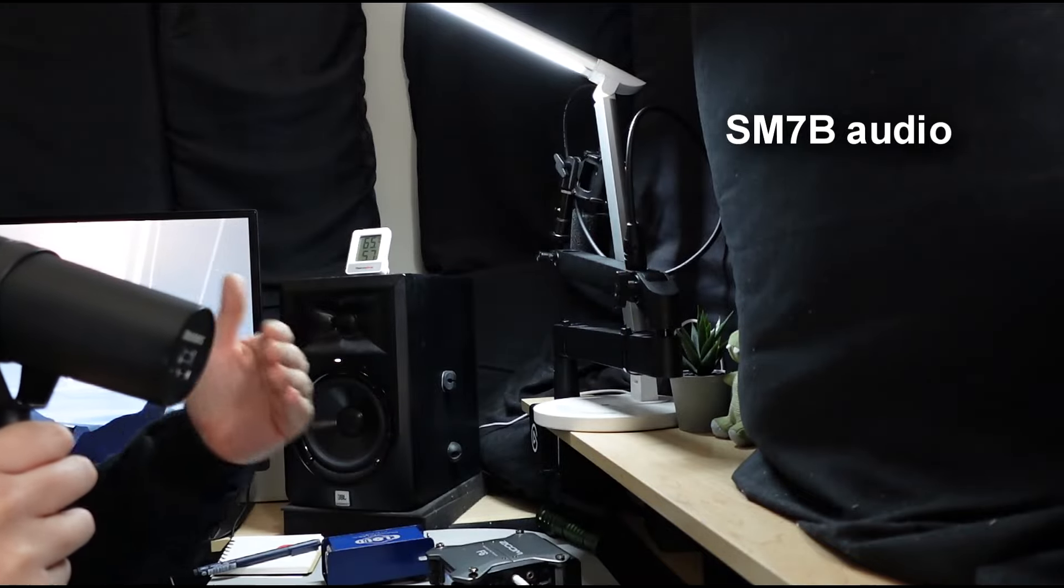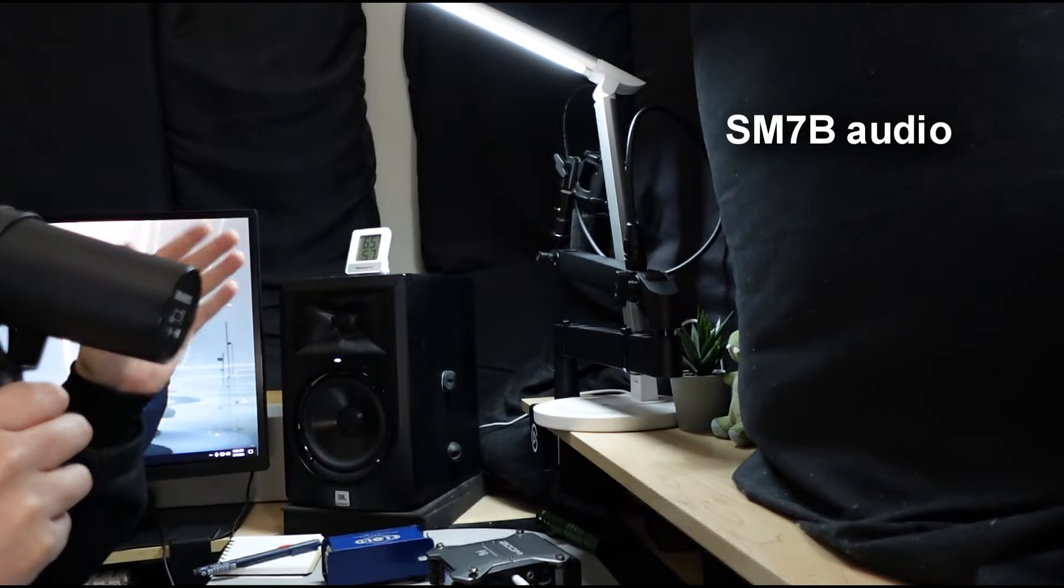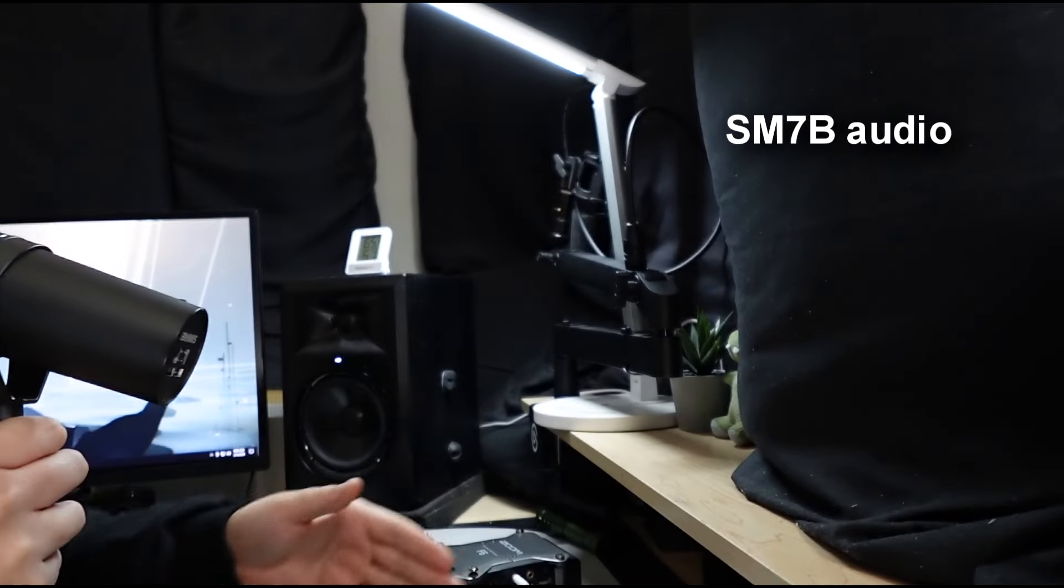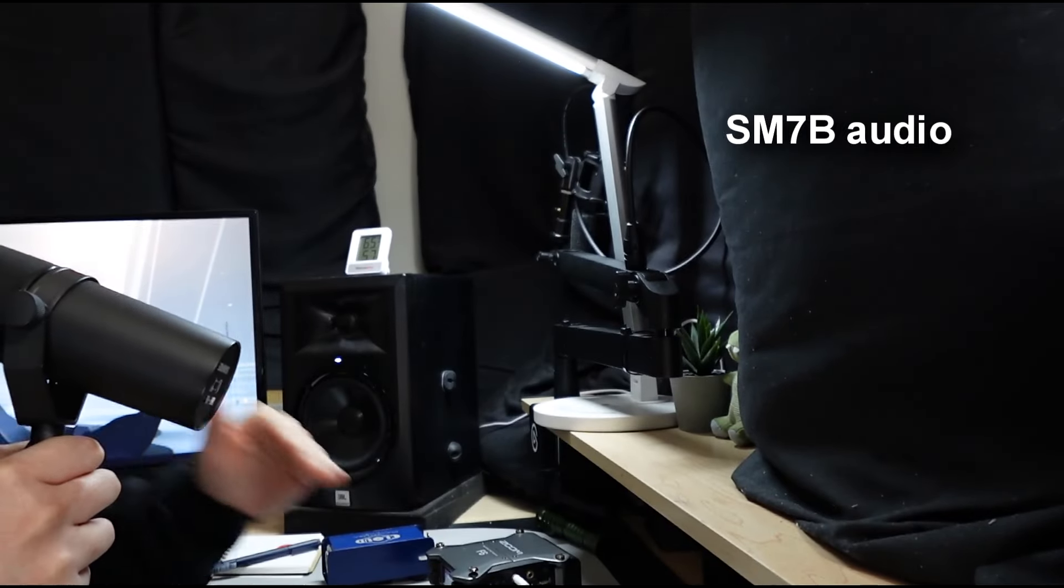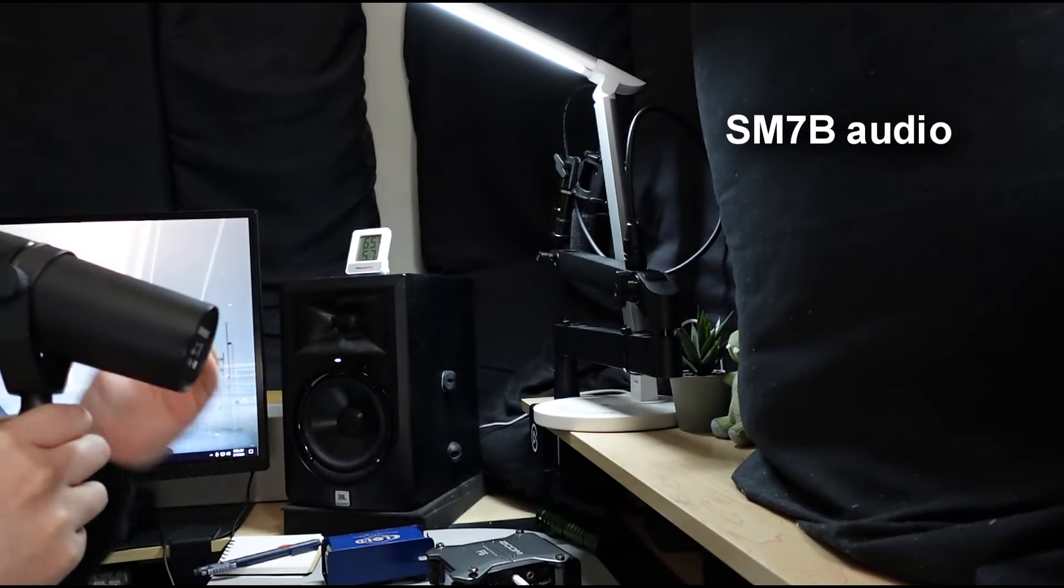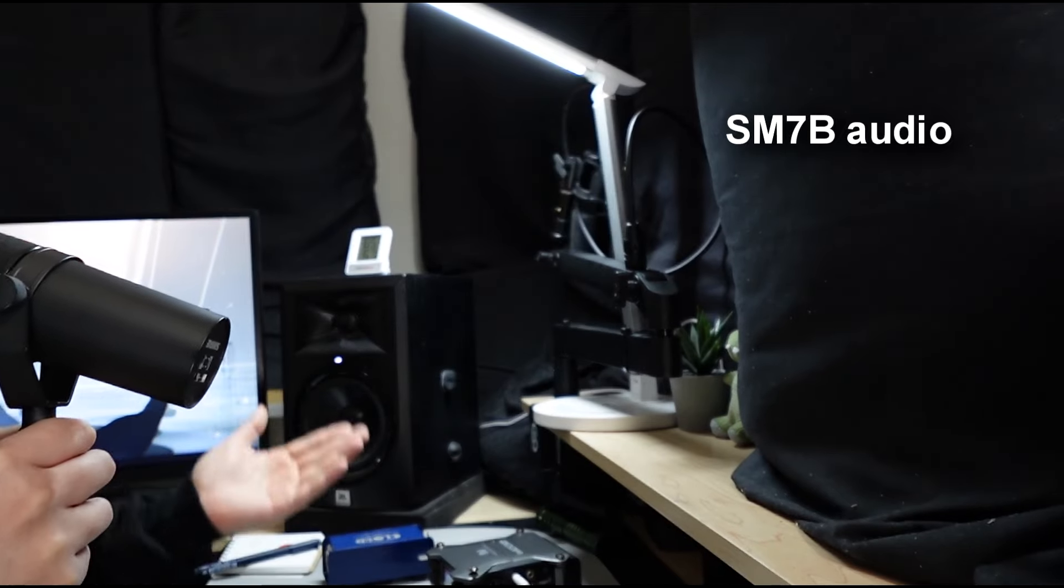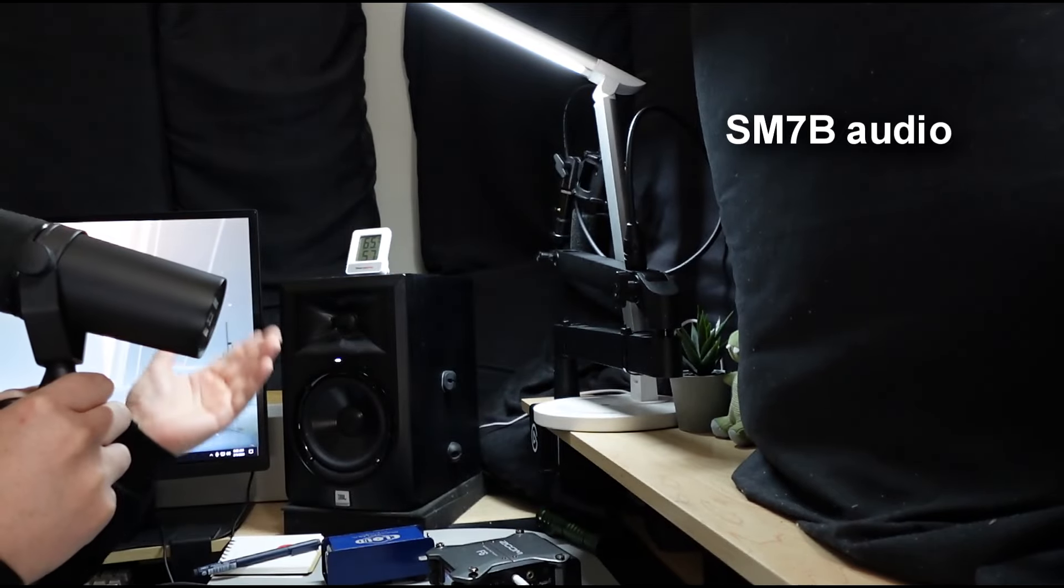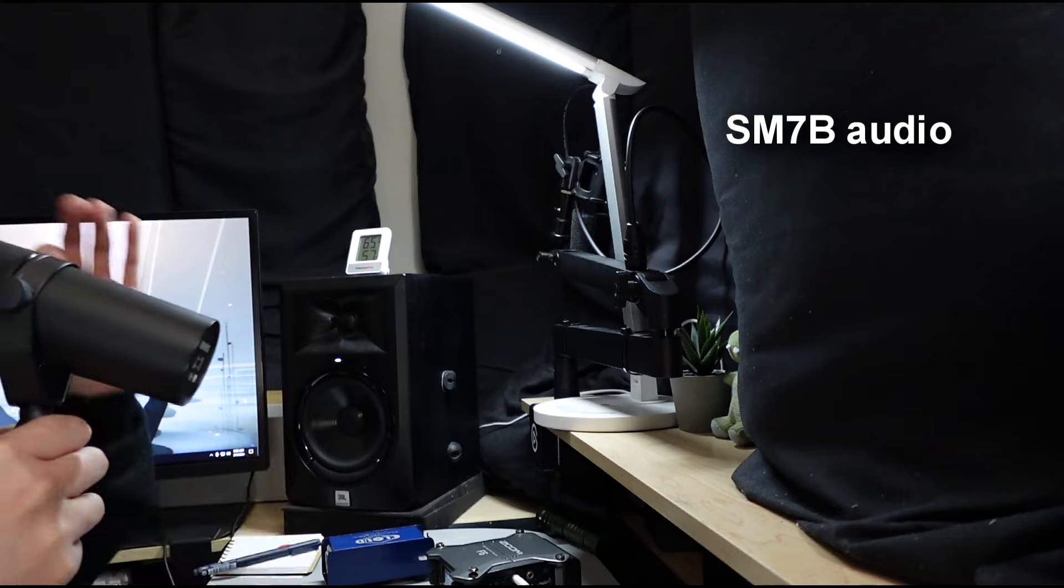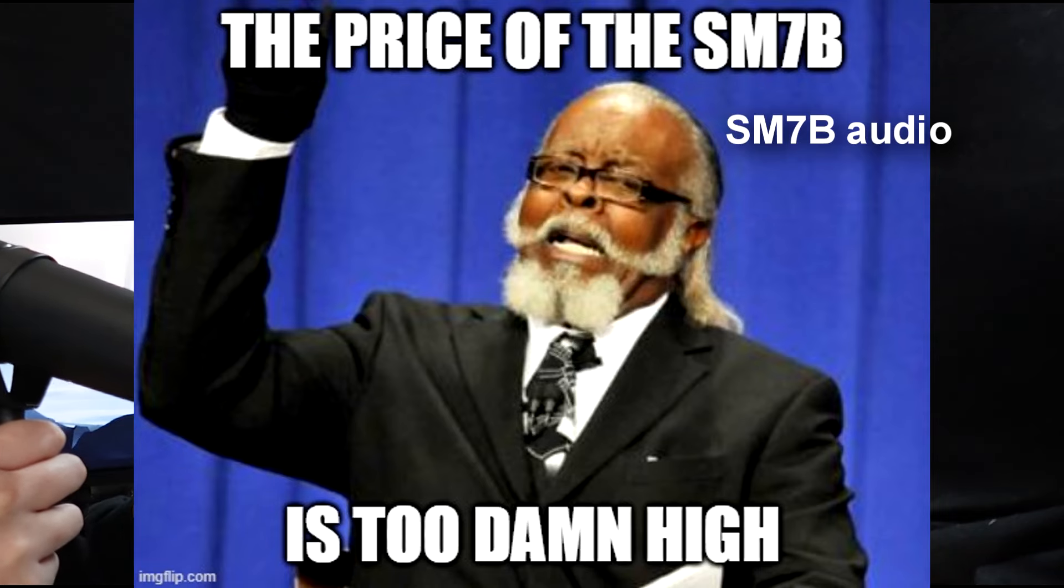Right now I'm recording on the Shure SM7B, but what I'm going to do is start using other microphones that are much less expensive. What I want to say about the Shure SM7B is a few things. I think it's a great microphone, I think it sounds great, but I do think it's a little bit overpriced and a little bit overrated.